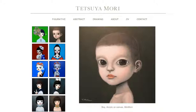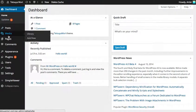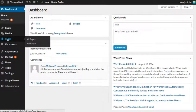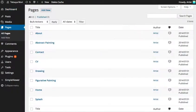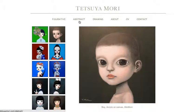When you log into your website, you will see something like this with options down the side. Most of the things you want to do will be in this area, which is called Pages. If we click on Pages, we'll see something like this, which has a list of all the pages that appear up here on your menu.